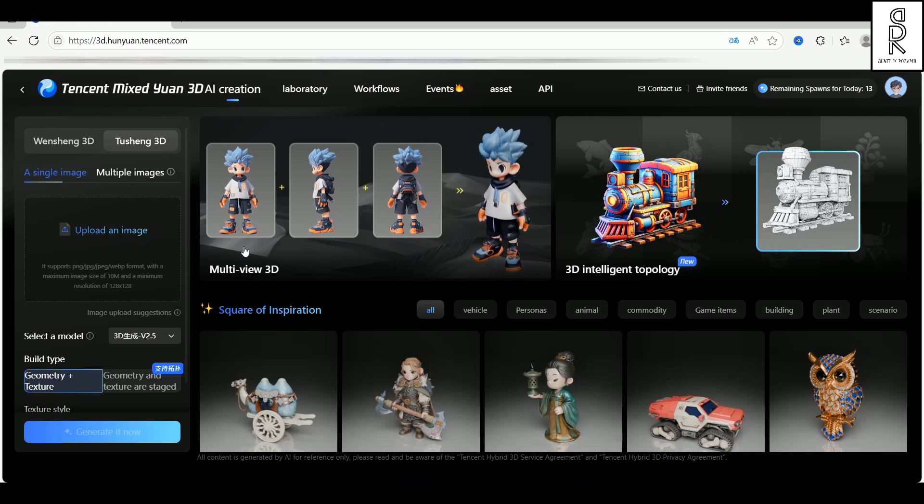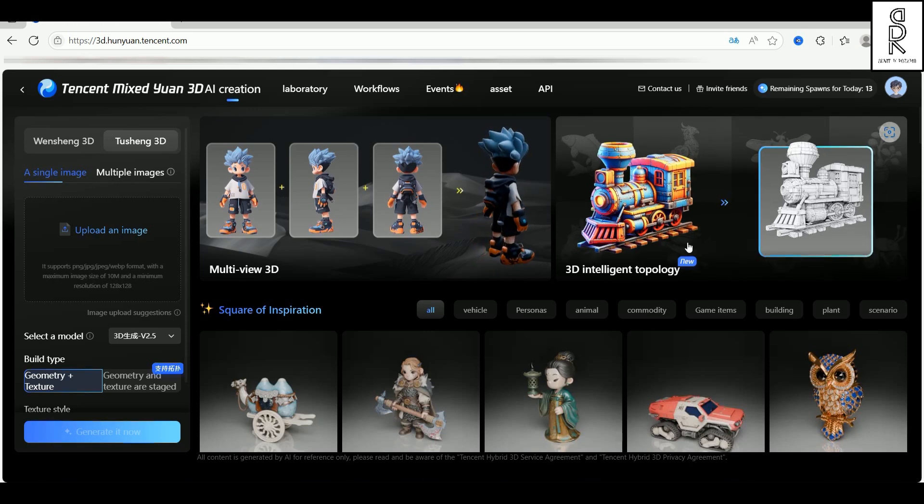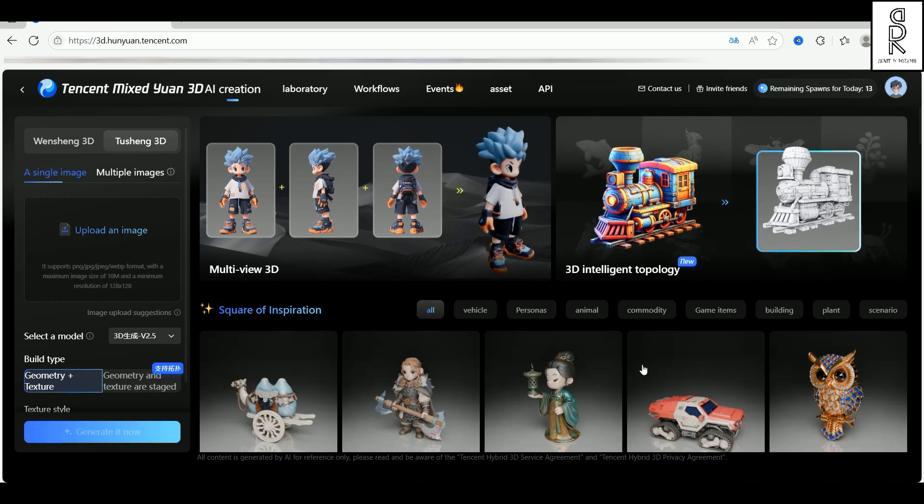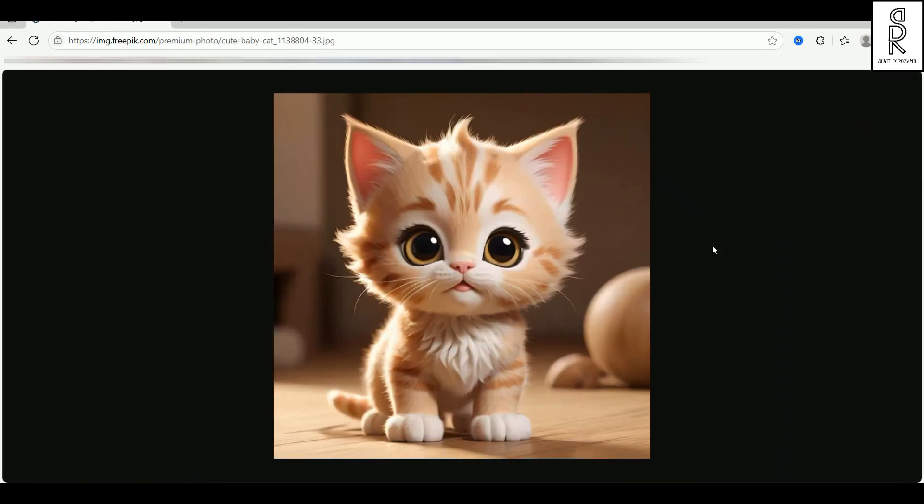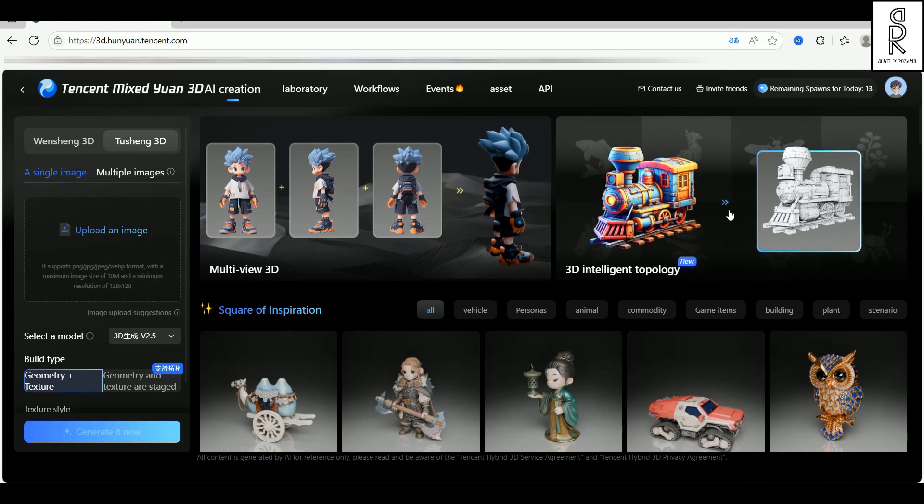I'm gonna go with the single image tab and upload the one I'll be using for this video. So, I've got this super cute cat image I grabbed from the internet. You can use any AI generated image if you want, but for now, I'm keeping it simple and going with this adorable one.